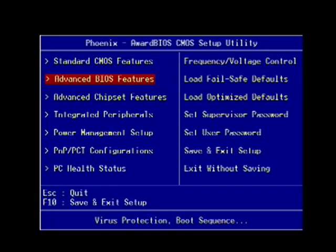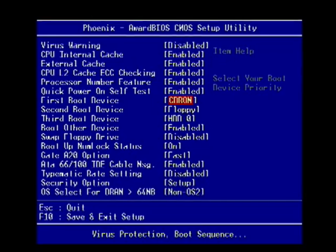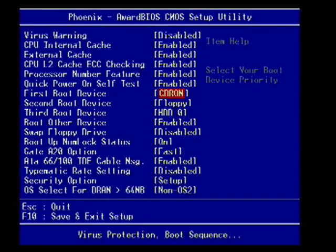Another way is if you see advanced BIOS features, highlight that. That's a common place to find boot order. Go into advanced BIOS features, and you may see something like first boot device, second boot device, third boot device, boot other device.